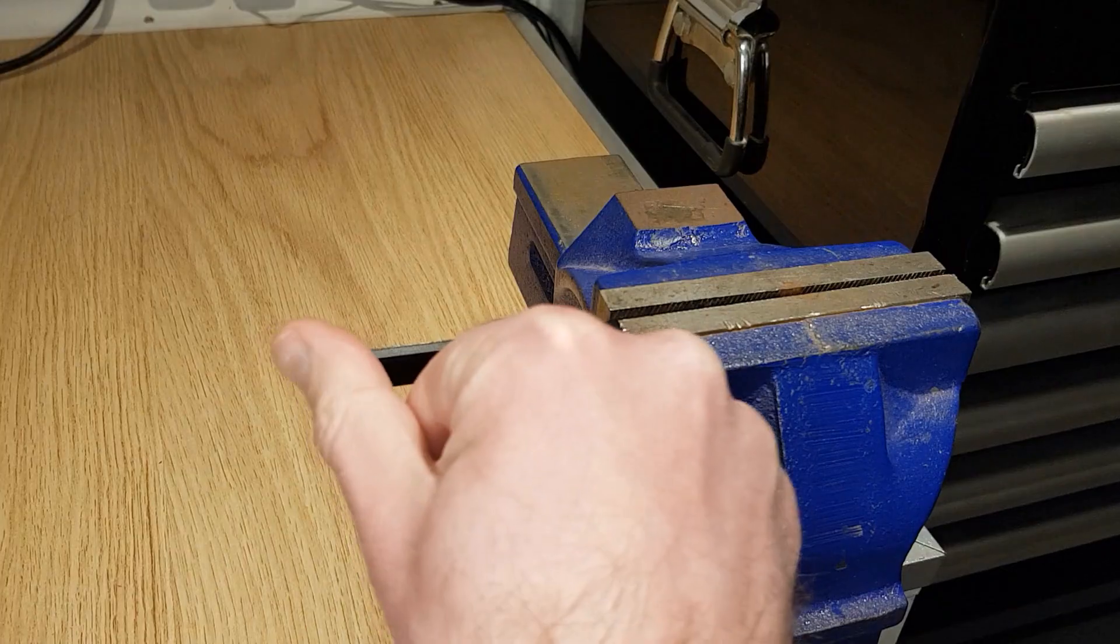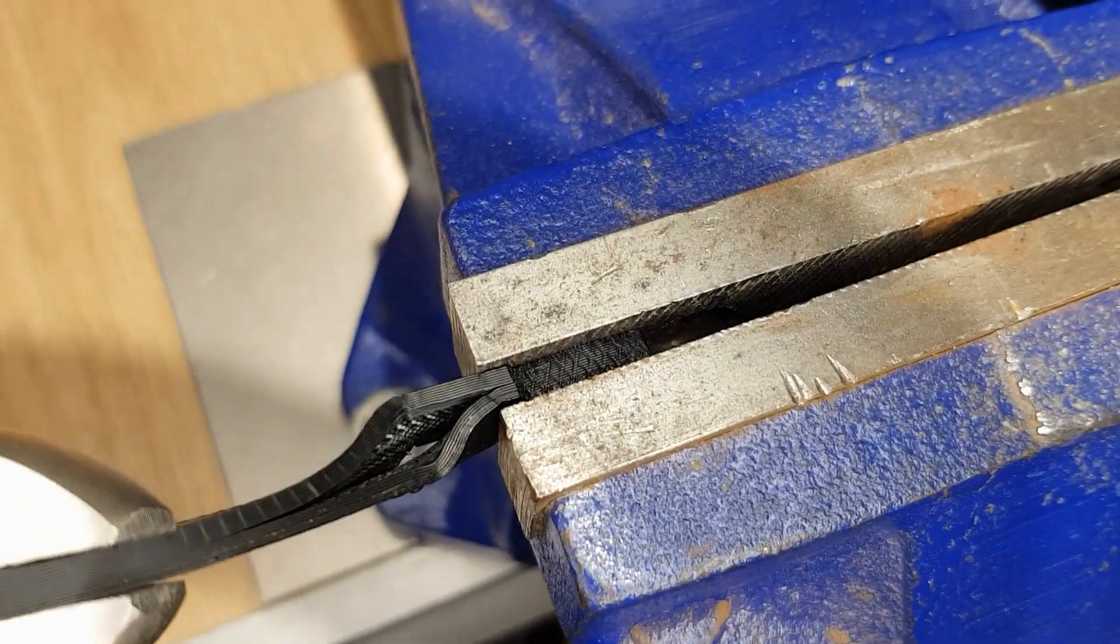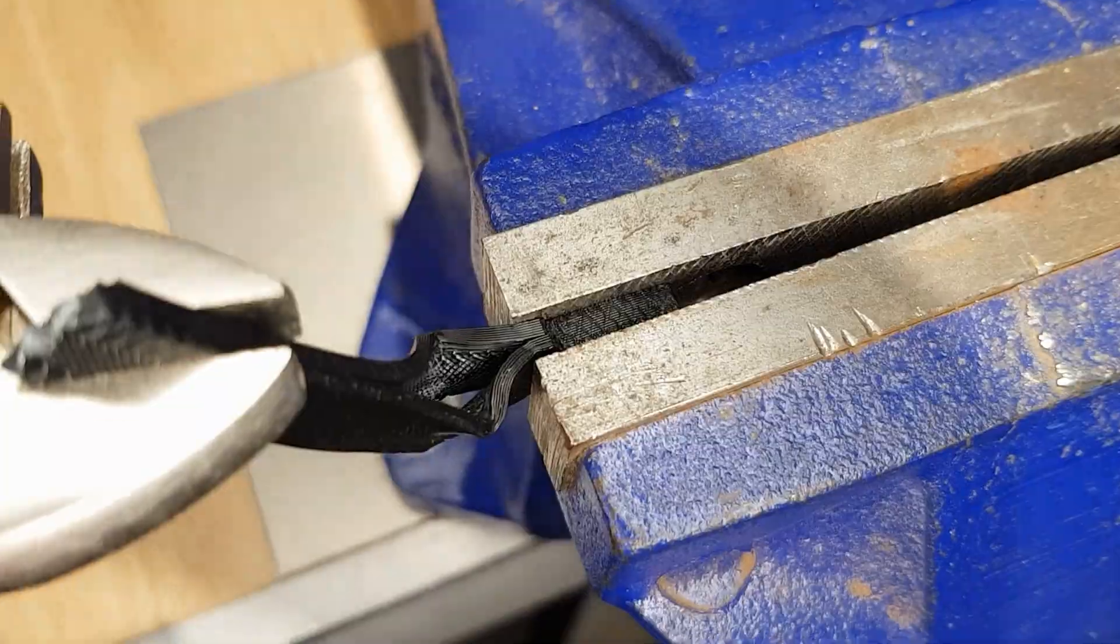However, there are a few negatives to printing with PLA. Some of the mechanical properties of PLA are not as good as other filaments. Most notably, PLA has a low heat resistance and can be very brittle with poor layer adhesion when compared to some other options.